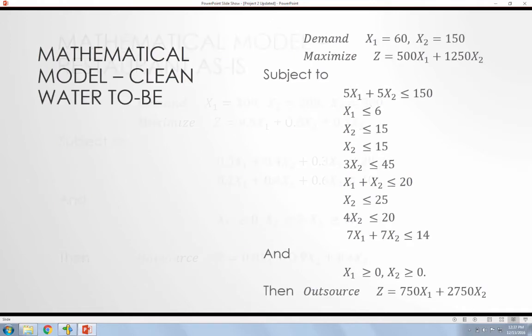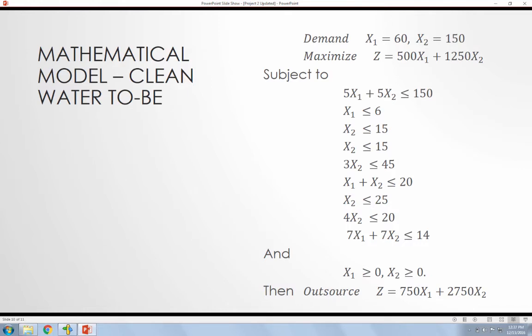And then going into how I changed the example, I changed a lot of the constraints, the maximization, the different inputs to reflect Water Mission. And then also notice how this last constraint, I changed it to reflect the outsourcing. So the products that are used in-house to produce the final product, the different resources used in-house to produce the final product, those are outsourced.